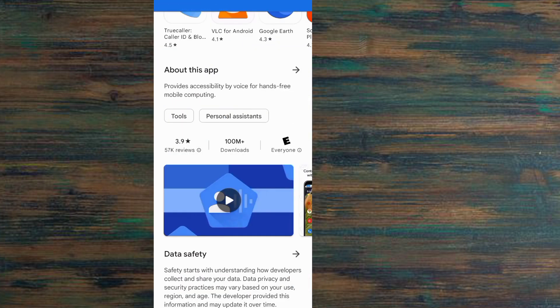You can see Play Store is open. And by this method you can use Siri application on Android. Bye guys, hope you understand.